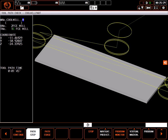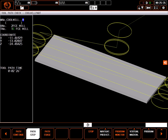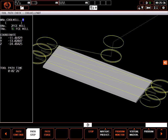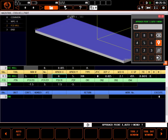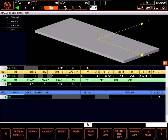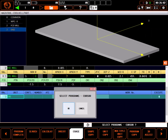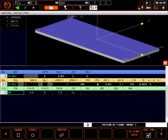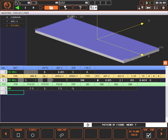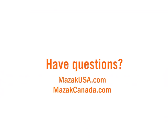The only times I manually adjust the approach points would be special circumstances, for maybe a pre-drilled hole or fixture. Going back to the program, I'll reset the approach points, delete the end unit, and I'm ready to continue the program.